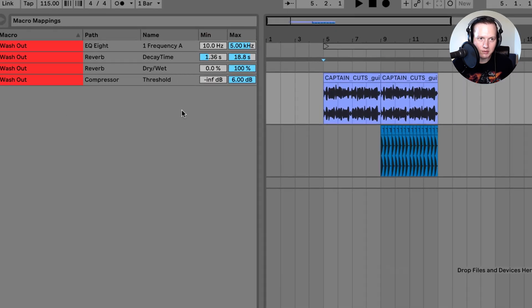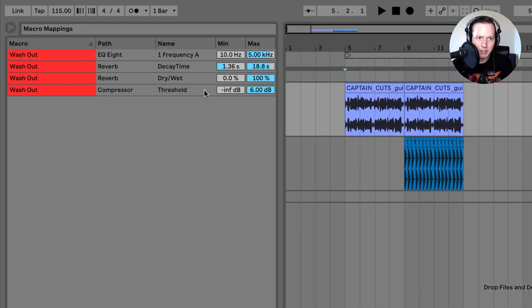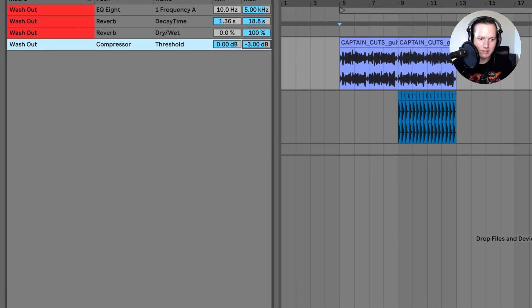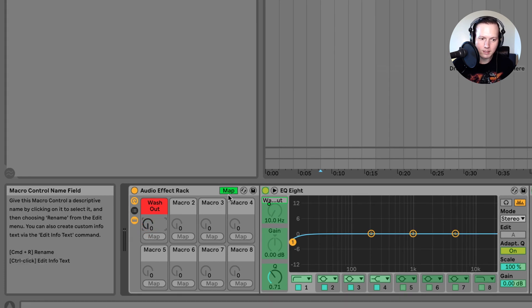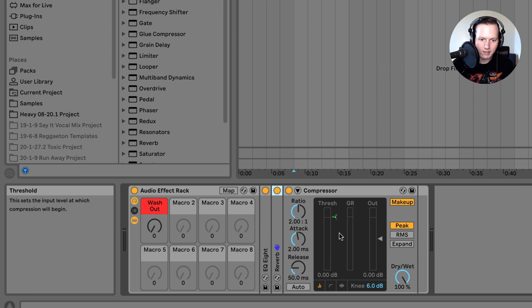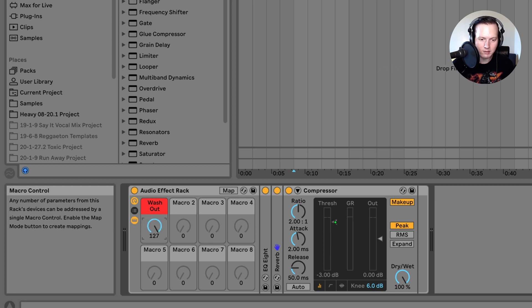The threshold currently has a minimum at negative infinity and a max at 6 dB. For the threshold I actually want to invert the range so the minimum is at 0 dB and the max is something like negative 3 dB, so that whenever I increase this knob the threshold will go down. So as I increase the knob you have the threshold decreasing.